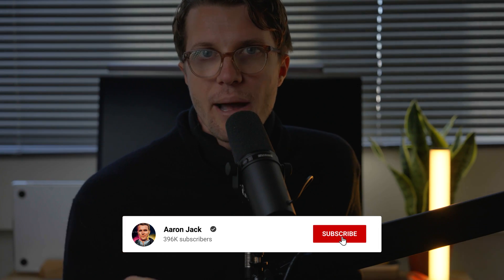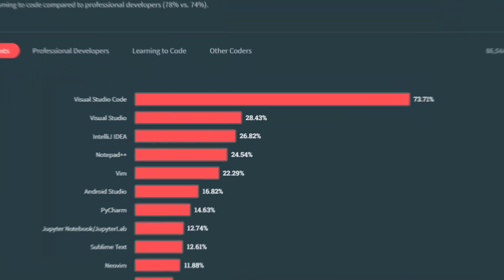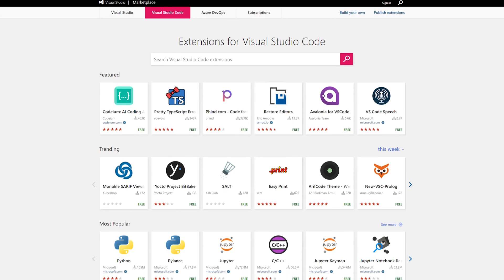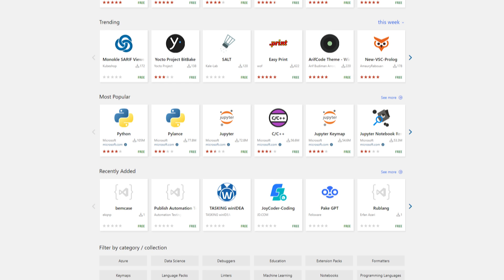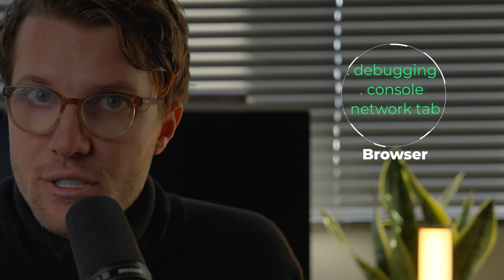We can look at the Stack Overflow developer survey and see that VS Code is by far the most popular, and that's for a good reason — it runs fast, starts fast, there is an extensions marketplace where you can add language support, linting, formatting, and GitHub Copilot really easily. If you're a beginner doing web dev, it's probably the best choice, because most debugging happens in the browser's console and network tab.